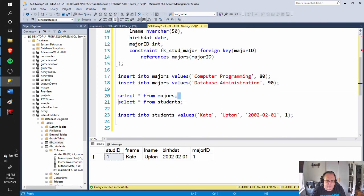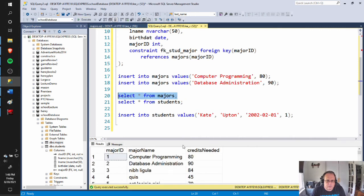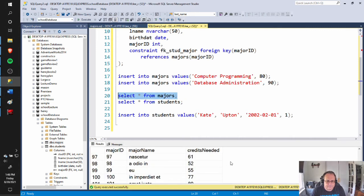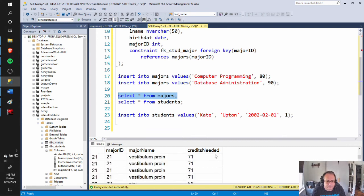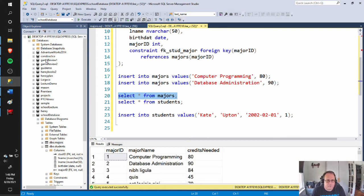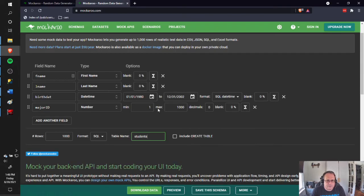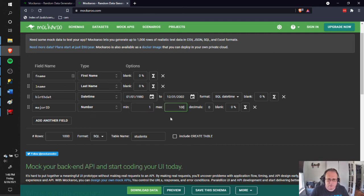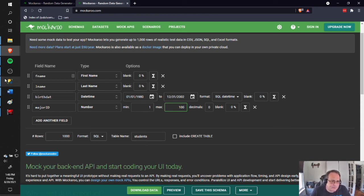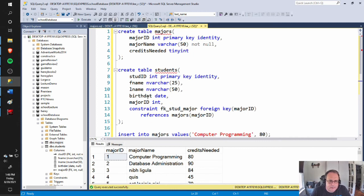I open the file and I've got some silly major names, but I have 100 of them because that's what I asked for. I execute this, come back here and SELECT * FROM Majors — I've got 102 because I had 2 to begin with. Back in Mockaroo, I've set this up for my students. The problem is my MajorID max was wrong — it should be 100. I notice a field name is spelled wrong there because I spelled it wrong in my table, so it's got to be consistent.